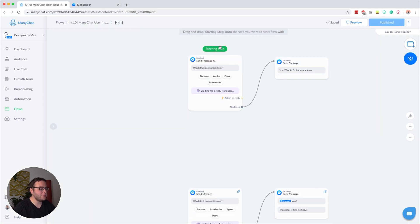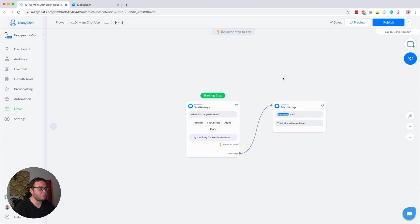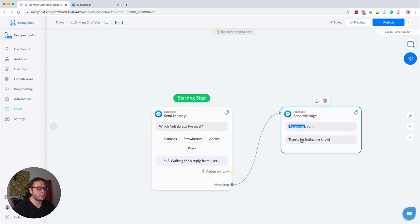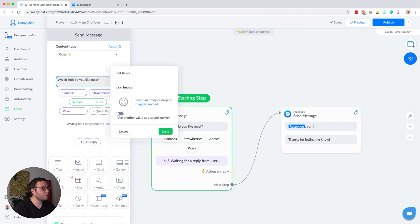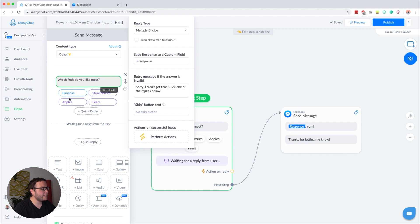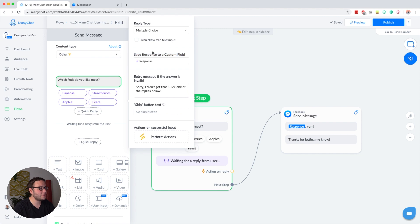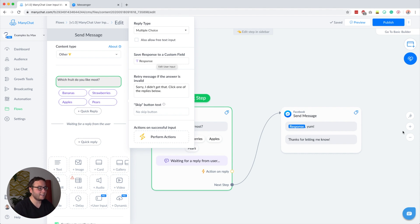The next example is pretty similar, but this time we also use a variable to repeat what they just answered. We ask 'which fruit do you like most?' and then the answer they give, we store into a custom field. You have the option here: 'save response to custom fields.' I created a new custom field called 'response' so I can repeat their answer again in the next message.